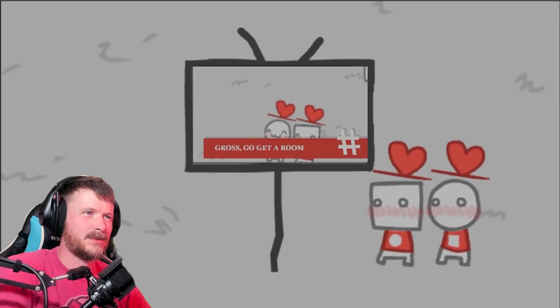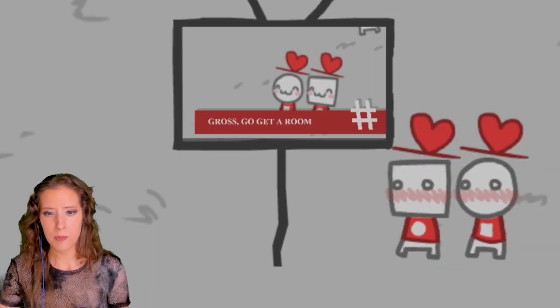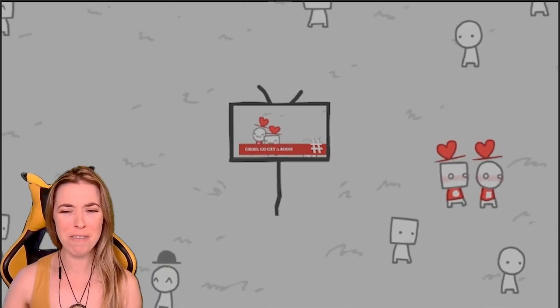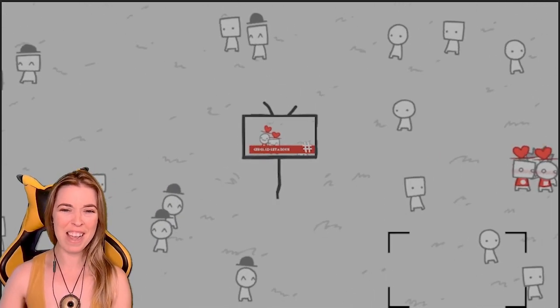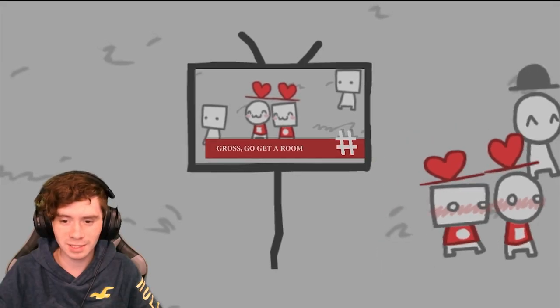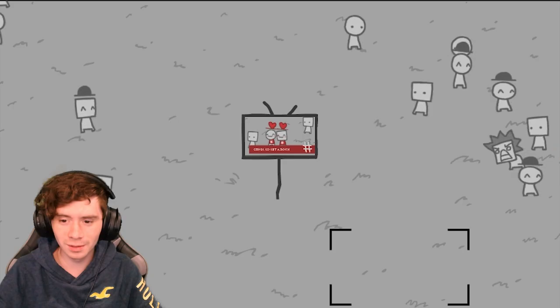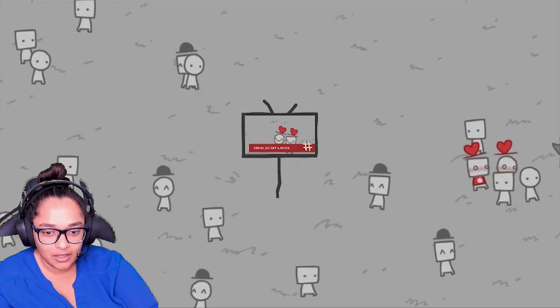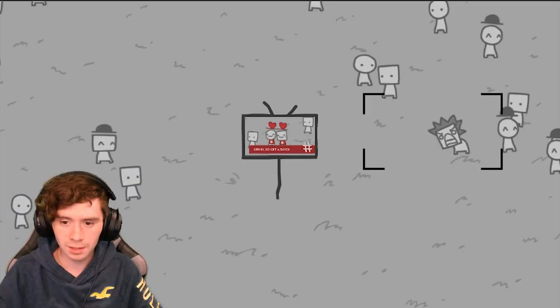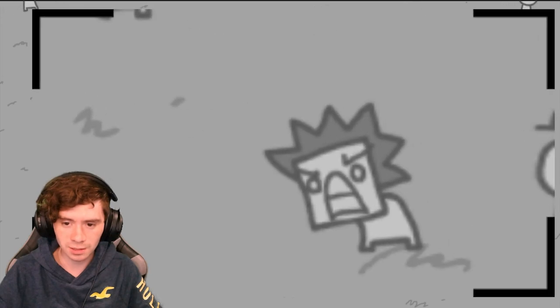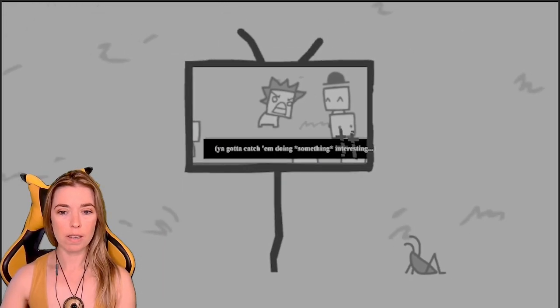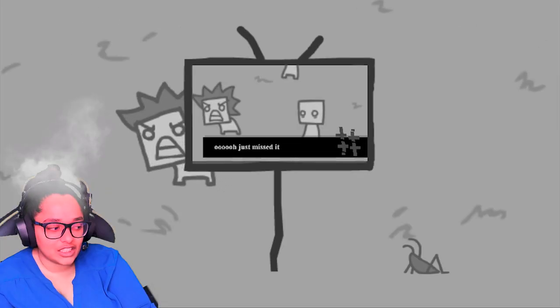Get a room! Hashtag, pound thing. Ew, how dare you love each other. Ew! Oh they're embarrassed. Oh no, oh no no no. Come back yelling person. You gotta catch him doing something interesting. I don't know the rules.